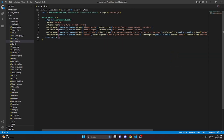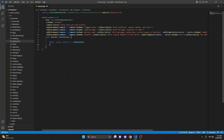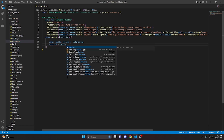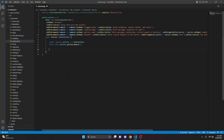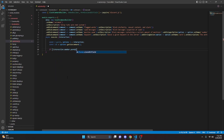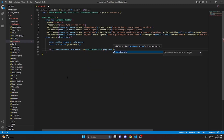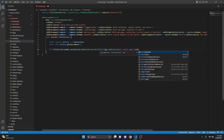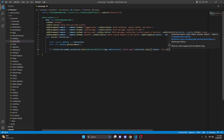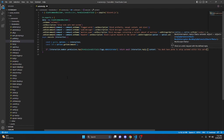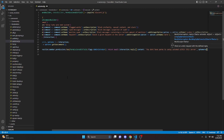We're going to do async execute with interaction, then open this up. We'll do const and destructure guild and options, then equals interaction. We can do const sub equals options.getSubcommand. Now we check if the member has permission: if not interaction.member.permissions.has(PermissionsBitField.Flags.Administrator), we return await interaction.reply with content 'you don't have perms to set up automod within this server', and we'll set that to ephemeral as well.